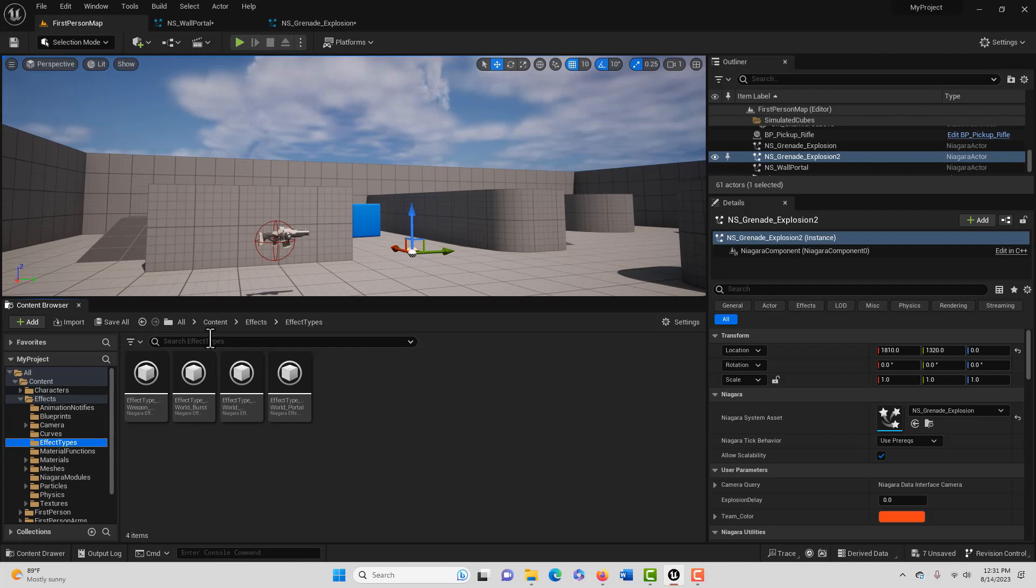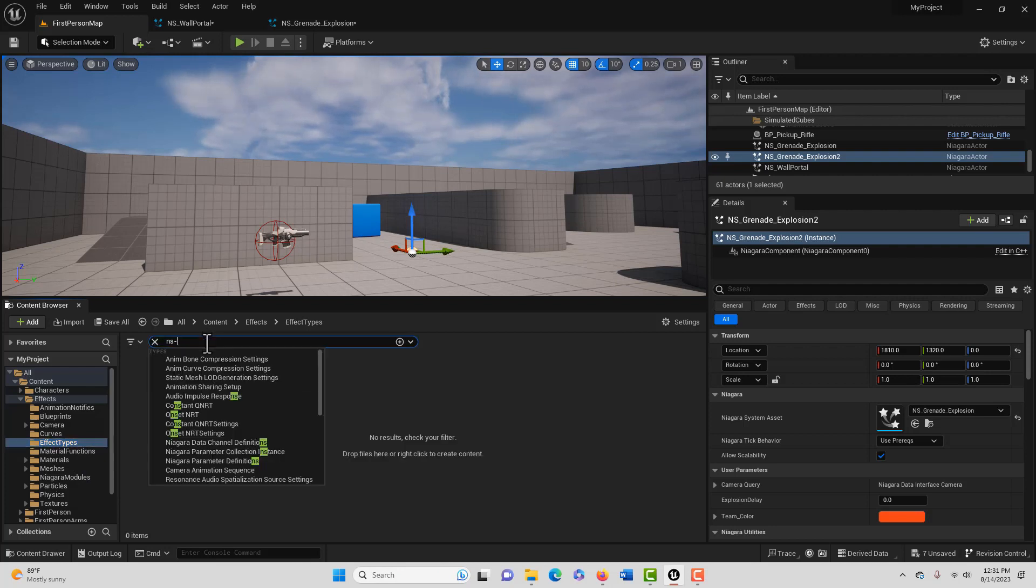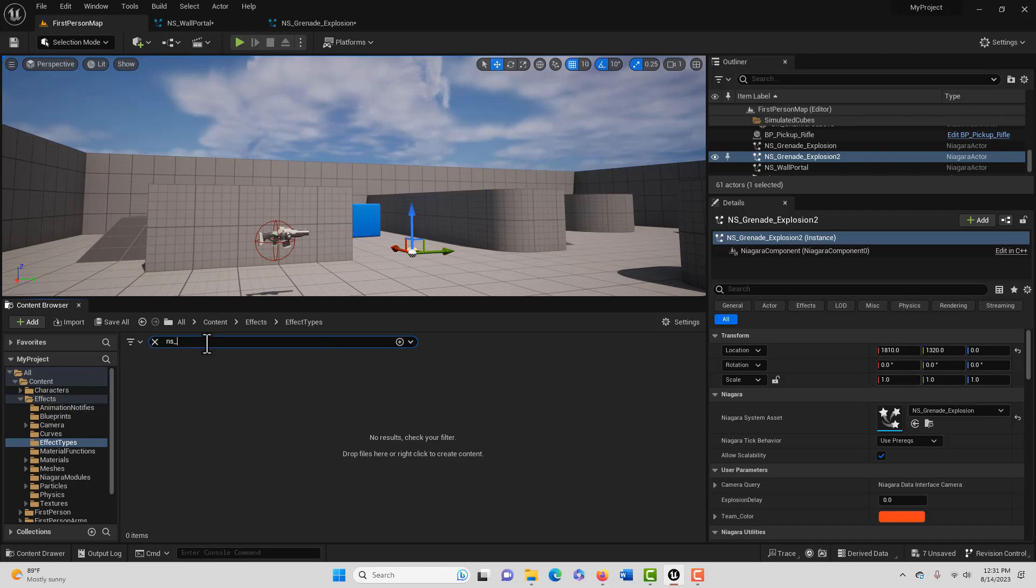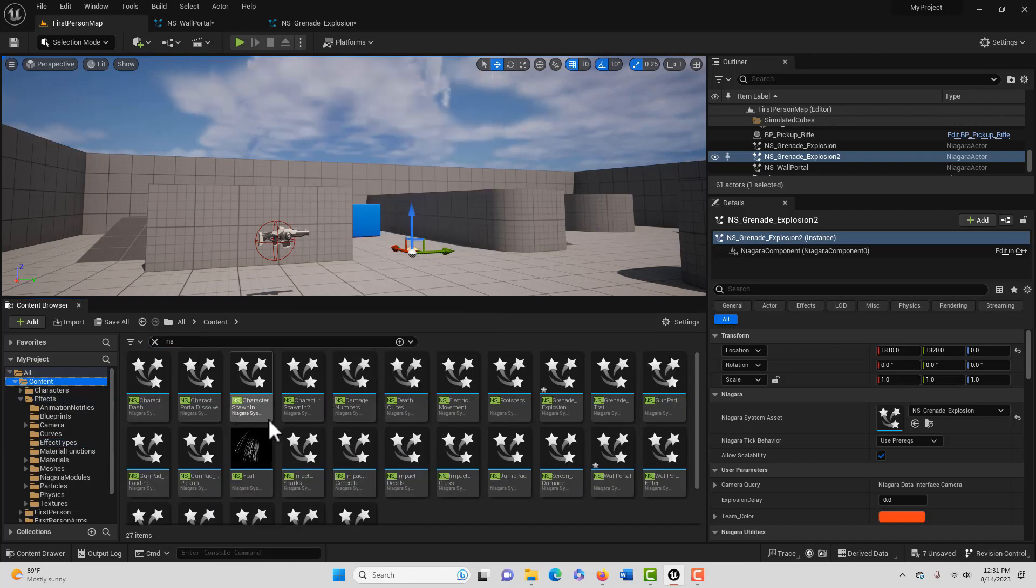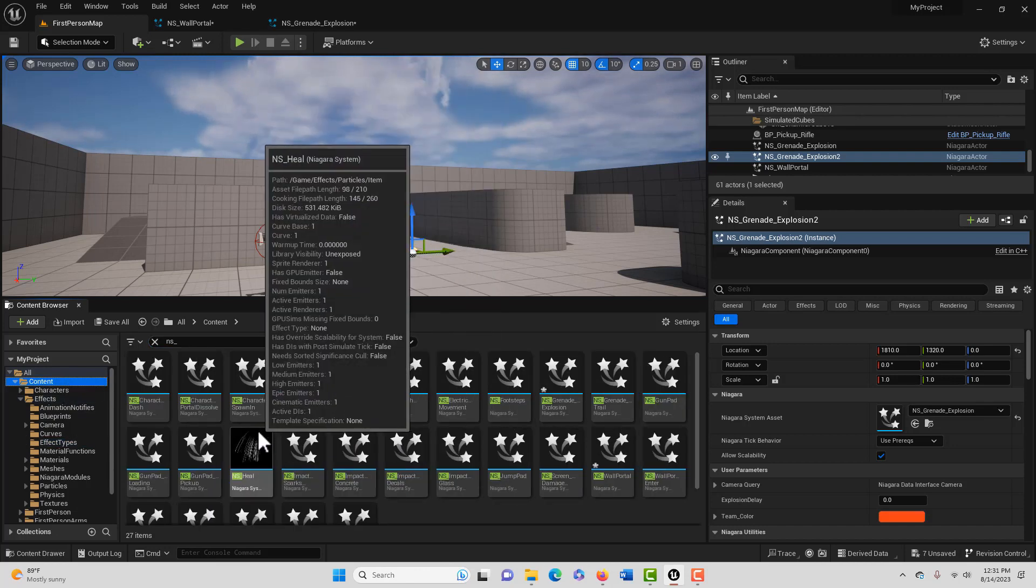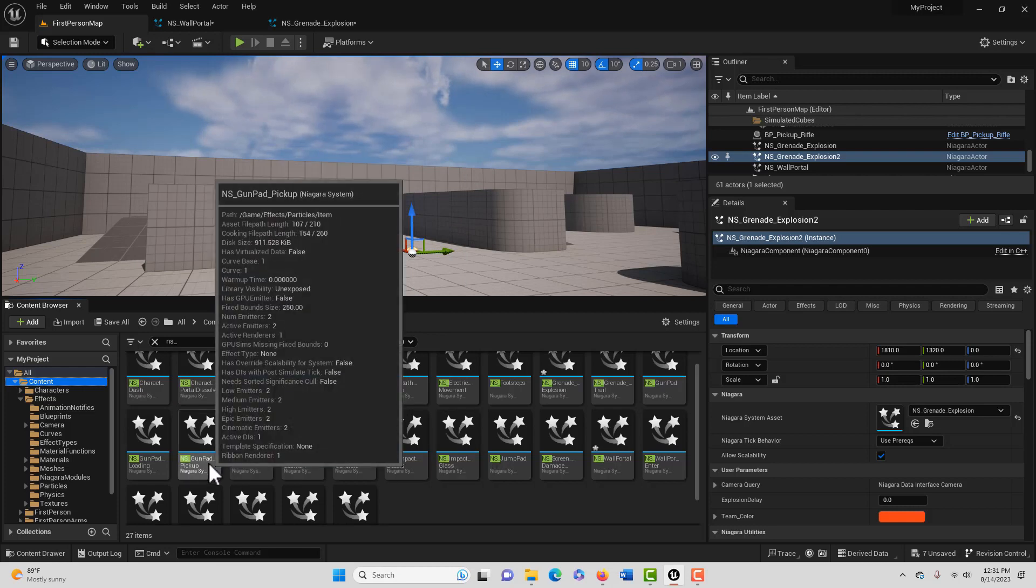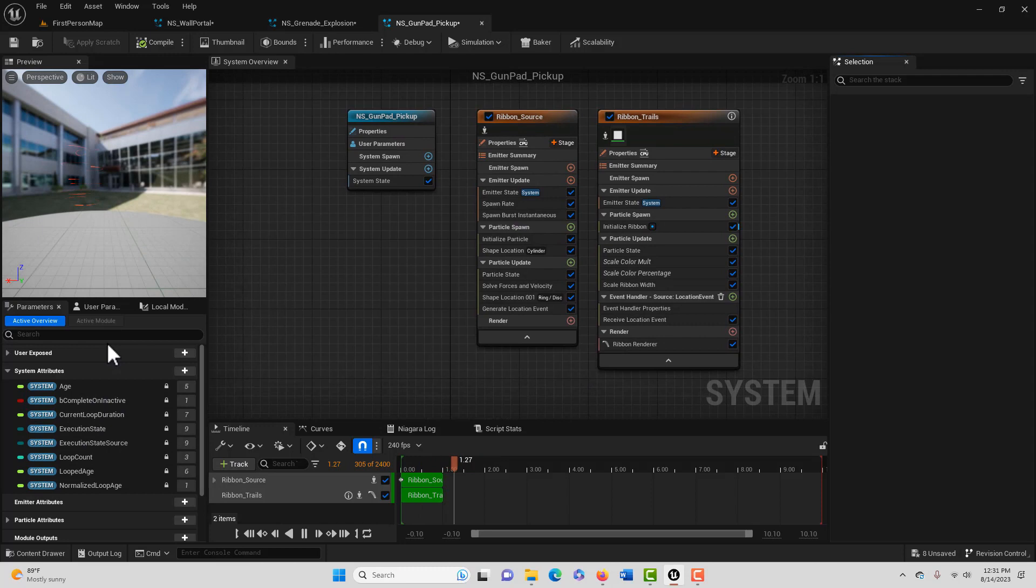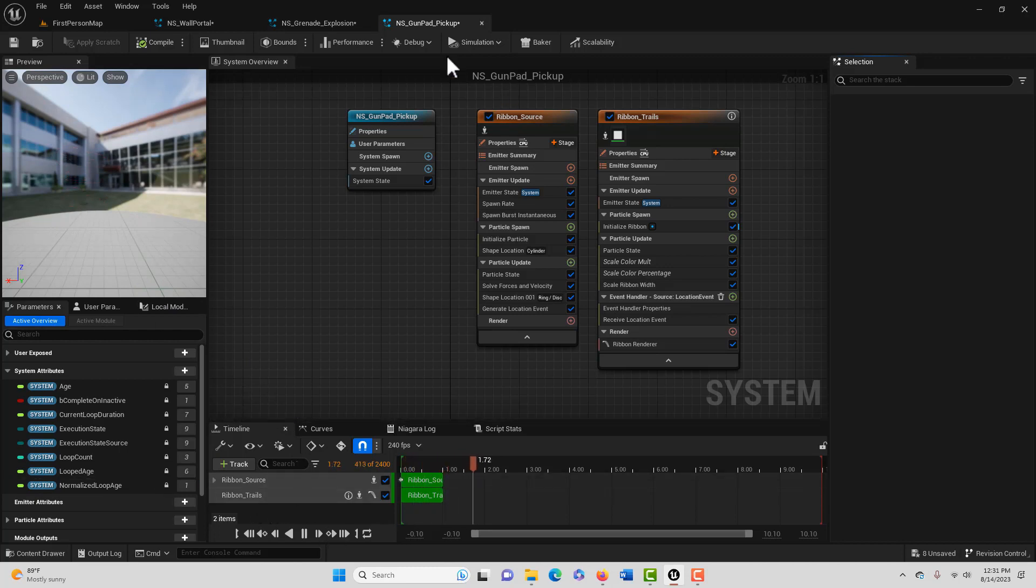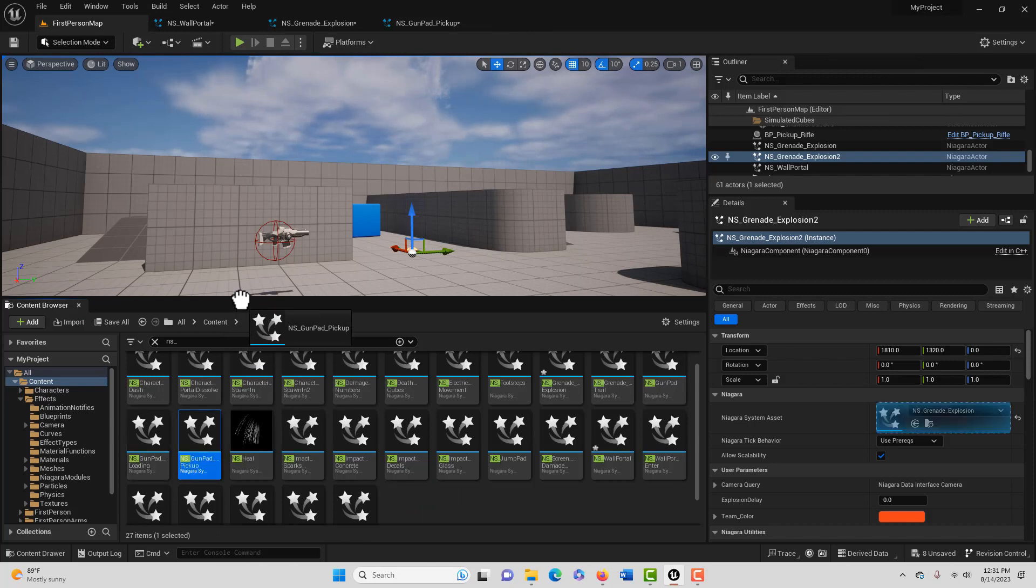If we search again NS underscore—oops, underscore—I guess I gotta be in the Content folder. If we click into this one, this effect here, this Gun Pad one, that little swirly deal has no errors at all. So this effect is, I would say, good to go and game ready. You can put that in there and you get that little swirly thing.